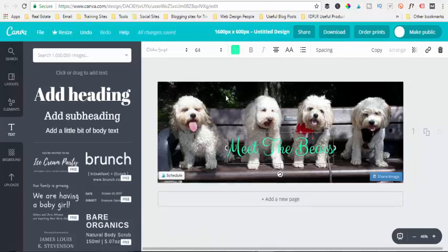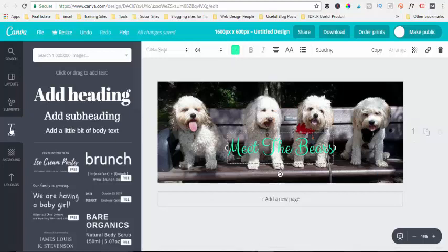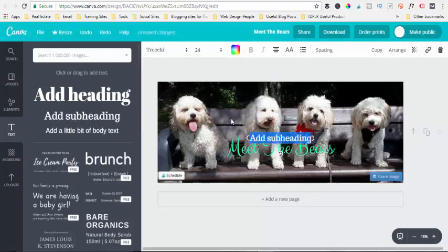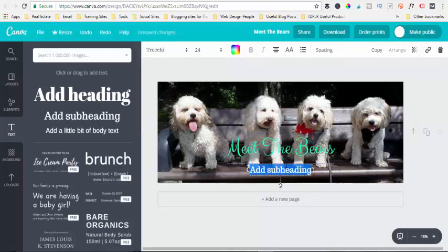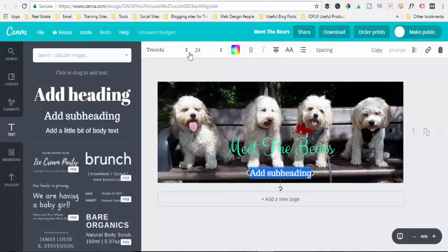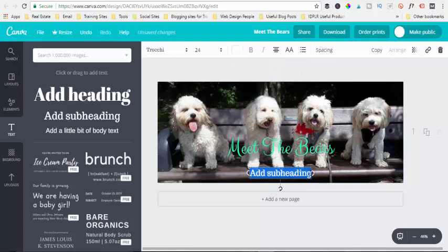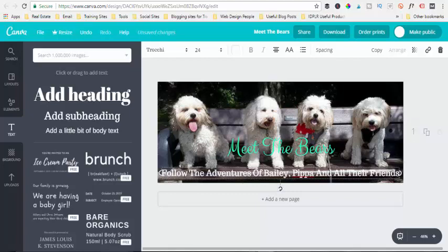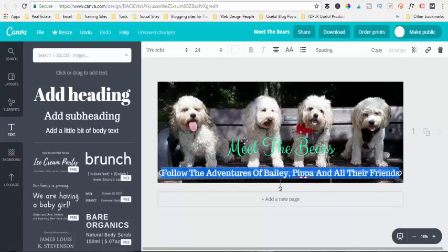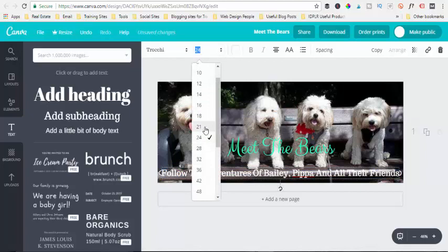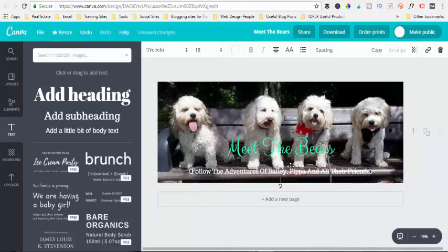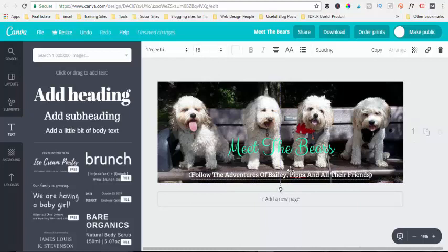Then we want some more text, so we click on the text again and we want a subheading this time. So that is there, we can then pull that down, and we want to change the color to white now so it's easy to see. Then we can put our text in that we want: 'Follow the adventures of Bailey, Pippa, and all their friends.' And what we also want to do now is just reduce that down just a tad, and we're going to go to 18 - that just reduces it down. We can just bring that down a little bit there, so that's it.